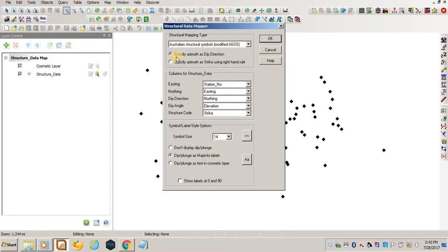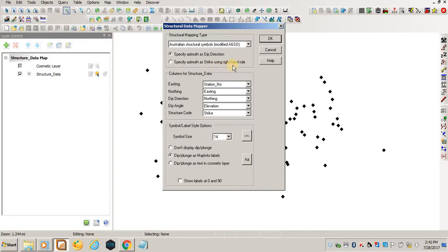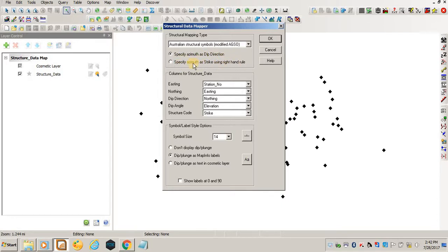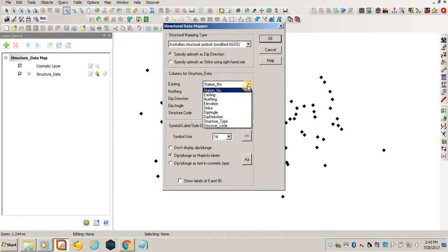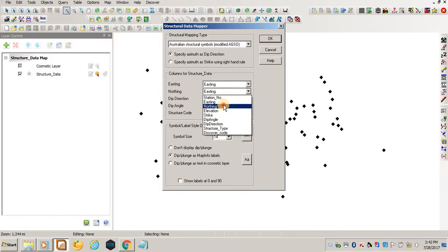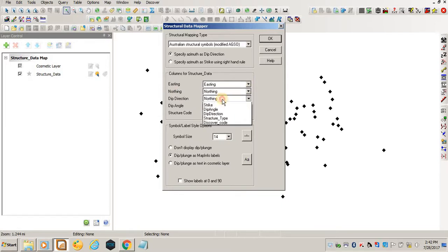Specify azimuth as dip direction because our spreadsheet had all options of strike and dip. You can specify azimuth as strike using the right-hand rule, or specify azimuth as dip direction. I'll use this one because I have the data in this format. From easting I'll say easting, from northing I'll say northing, and dip direction is dip direction. Dip angle is dip angle, and the structure code I'll put discover code.